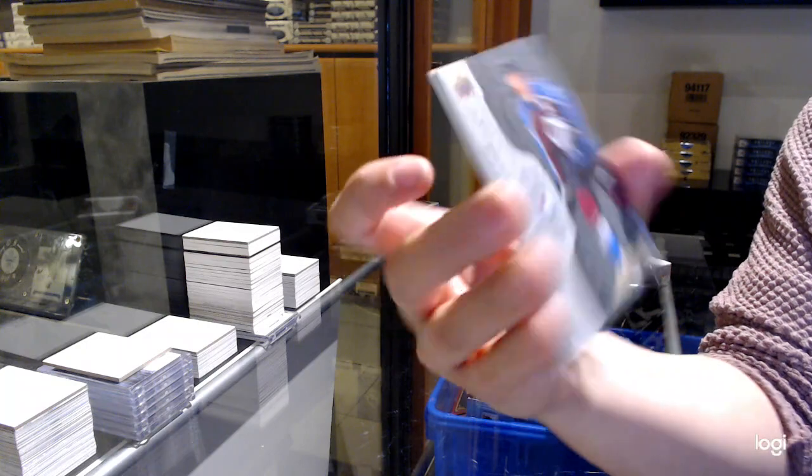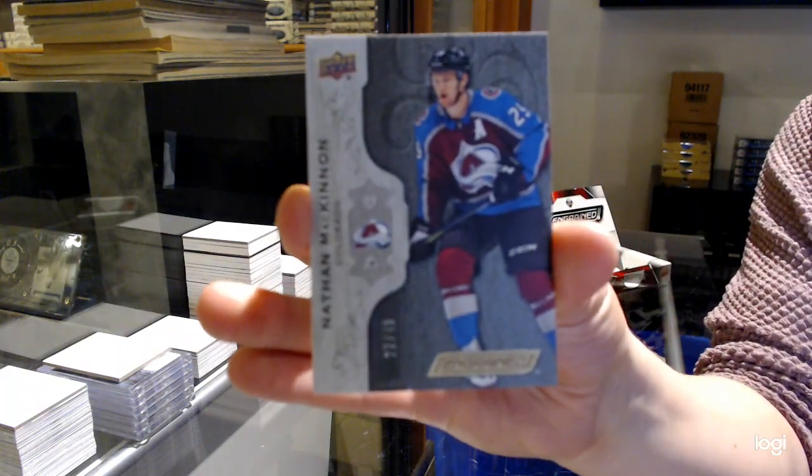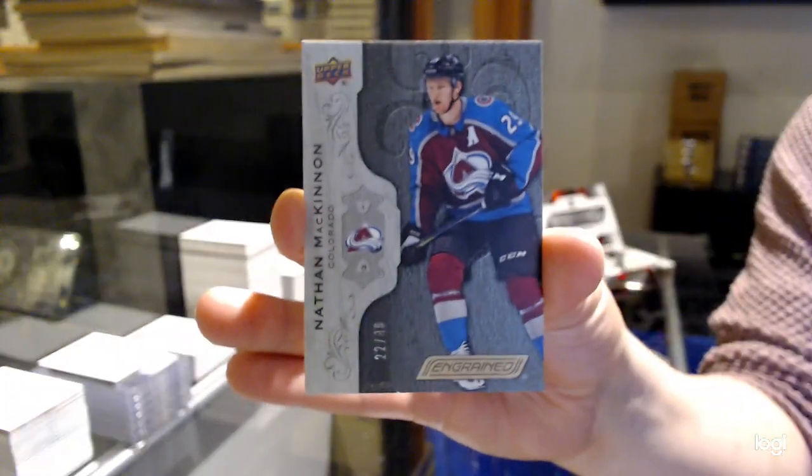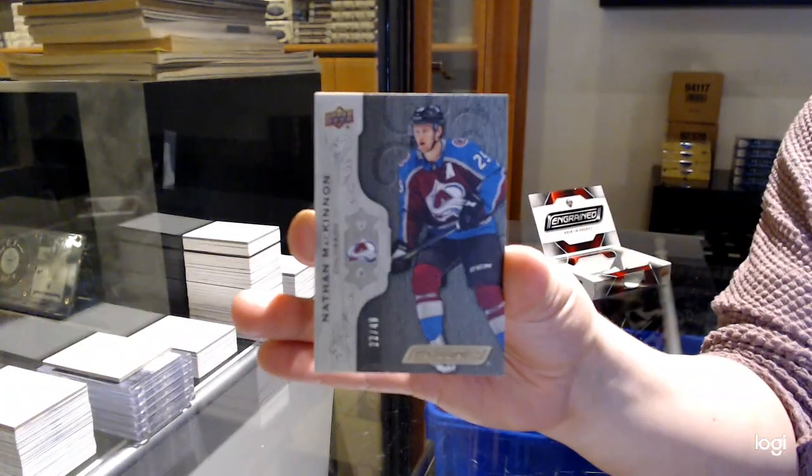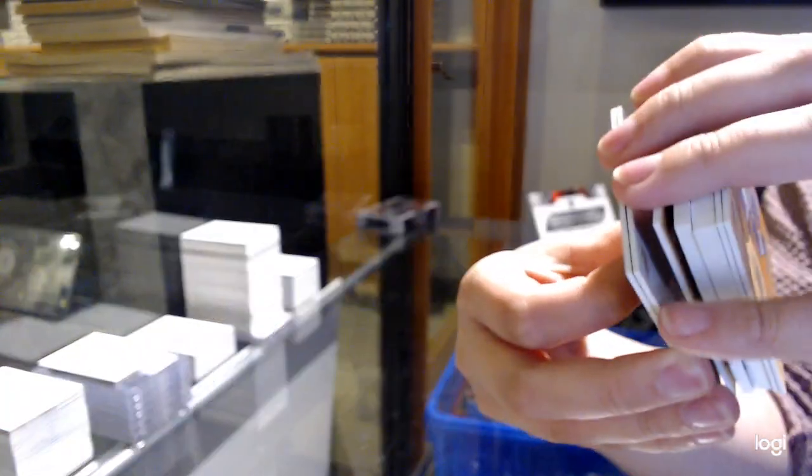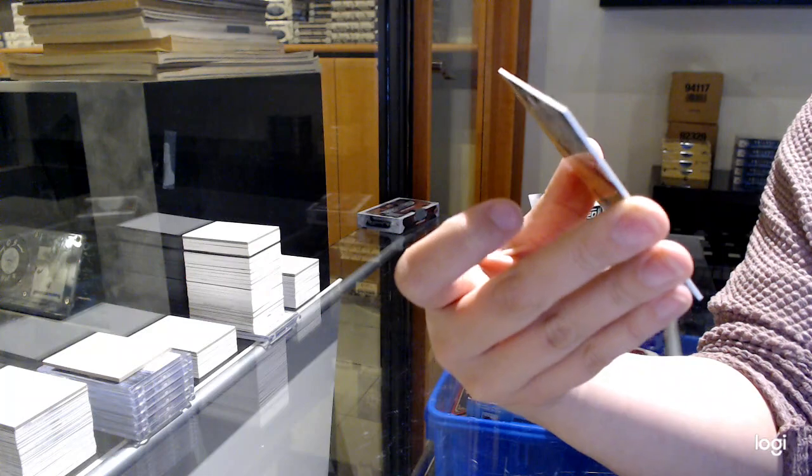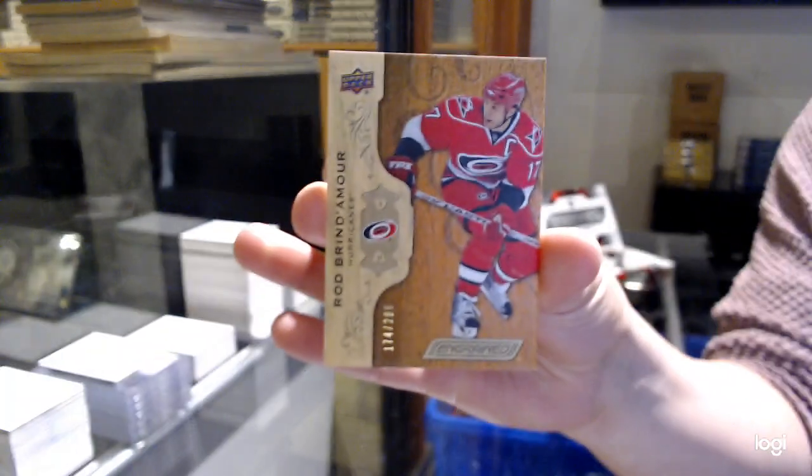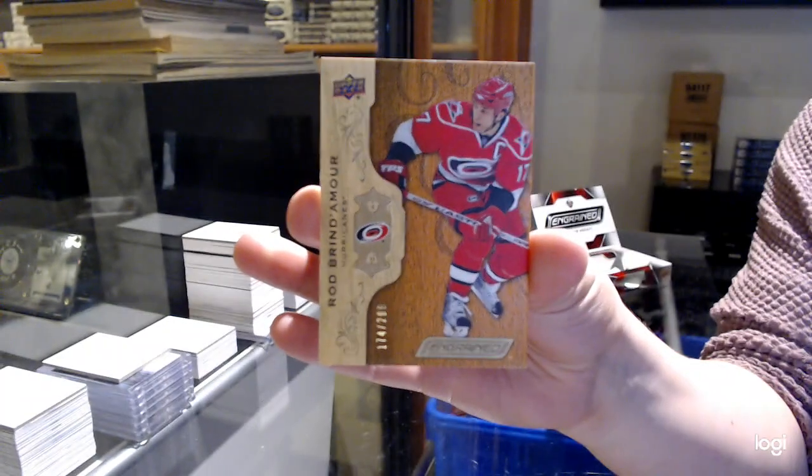Nathan McKinnon, silver base, number to 49 for Colorado, and number to 299, Rod Brindamore, base for Carolina.